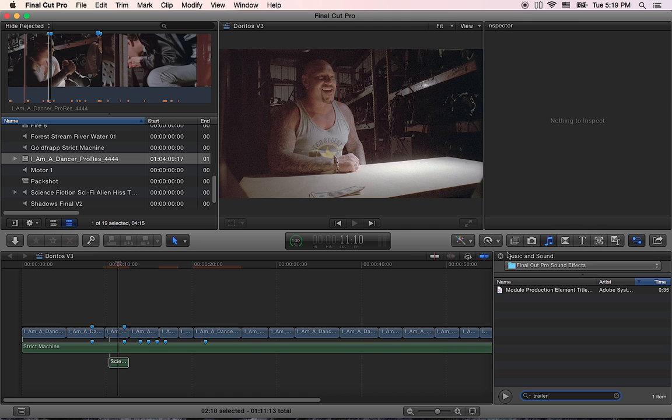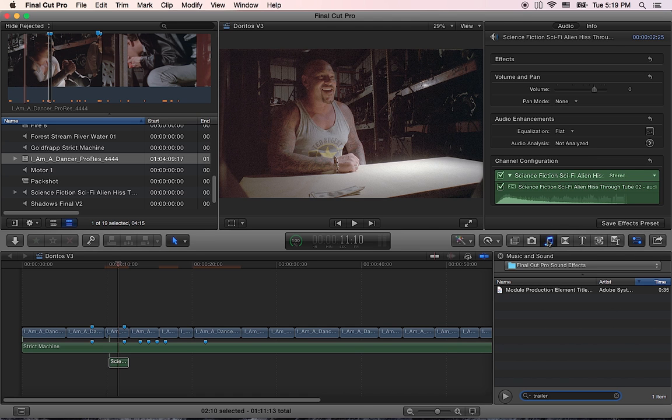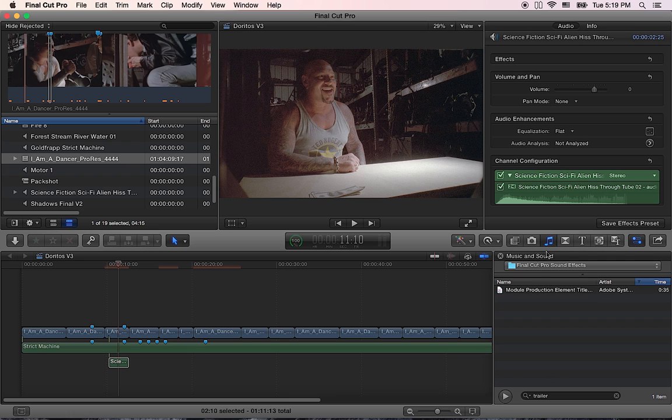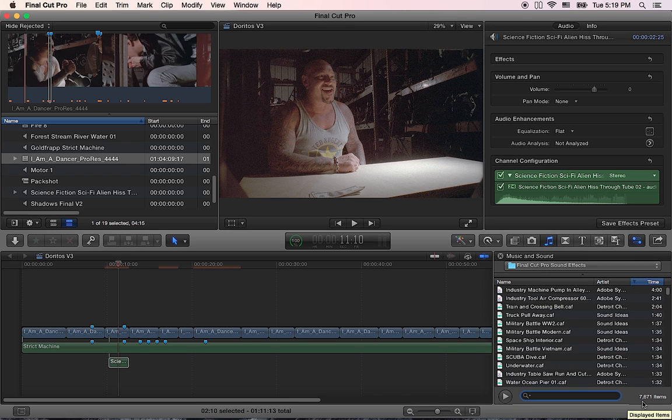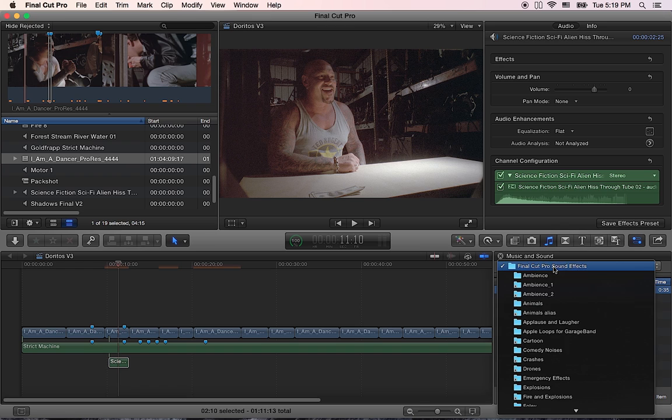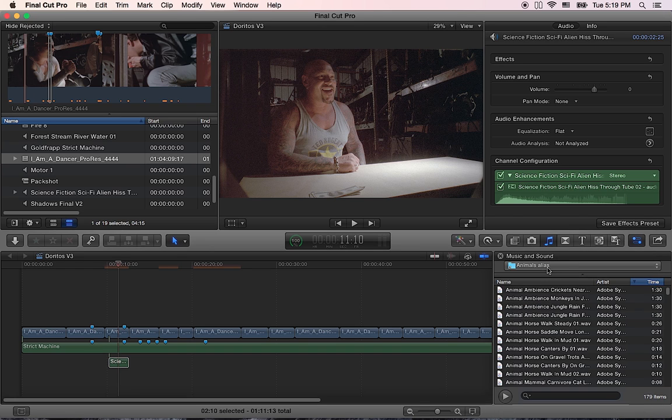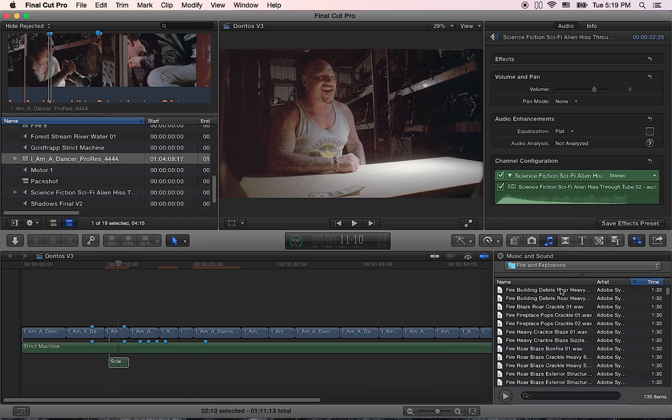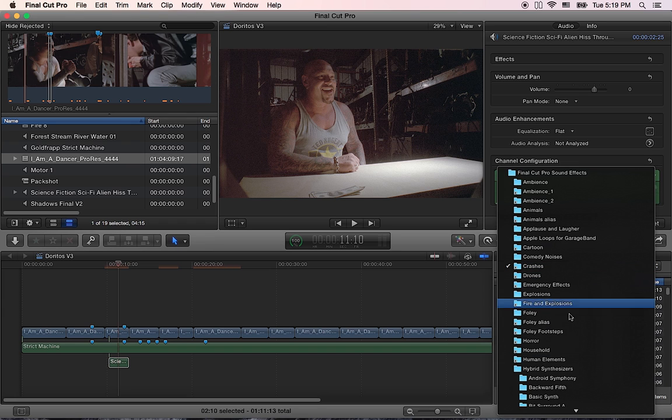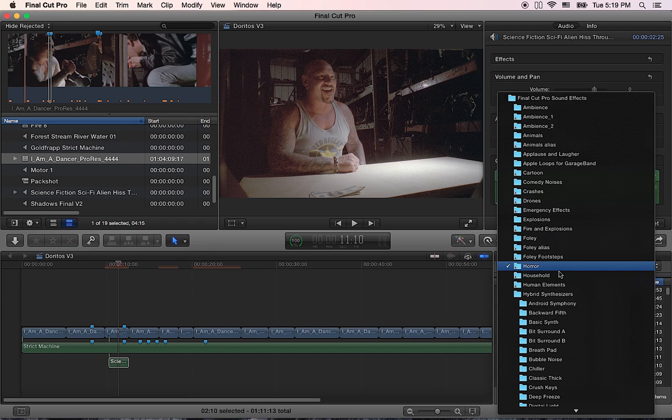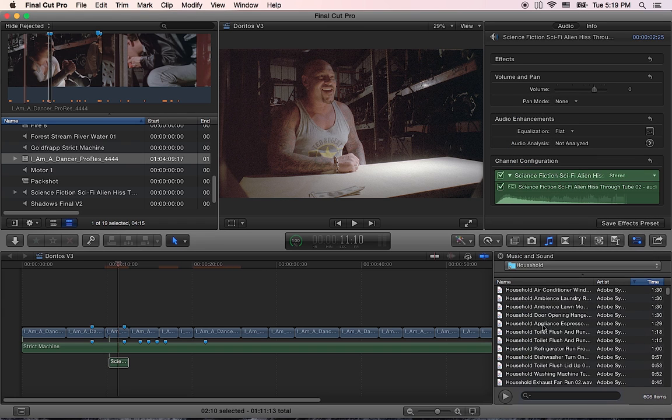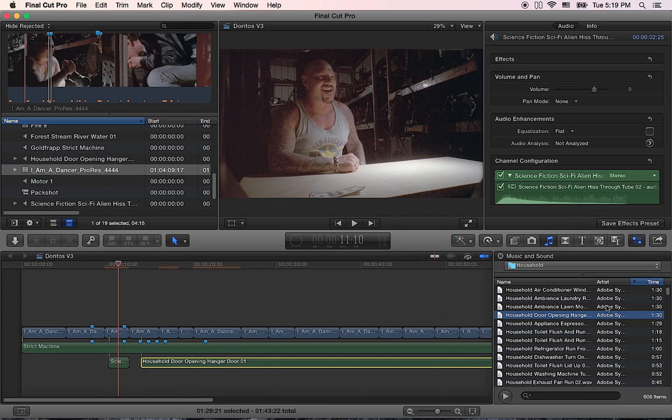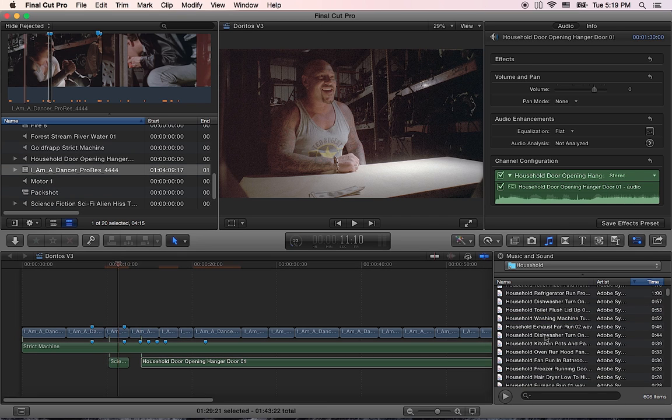If I go back to Final Cut and close and open this one more time now I have seven thousand six hundred and seventy one sound effects and if I search for trailer I can have access to it in here and I can see these folders with a single click. Let's say crashes or horror or let's say household and if I want to I can easily drag them to my timeline and it will work just fine.